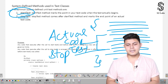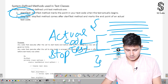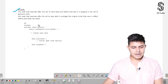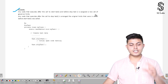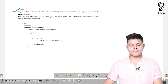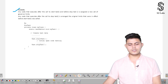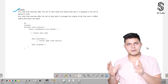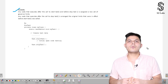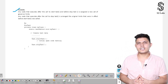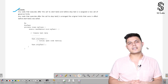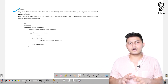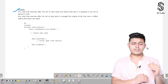Any code that executes after the call to startTest and before stopTest is assigned a new set of governor limits. Any code that executes after stopTest reverts to the original limits that were in effect before startTest was called. We have a complete chapter covering governor limits — what they are and why they're important in a multi-tenant environment like Salesforce. For now, let's focus on why Test.startTest() and Test.stopTest() exist.